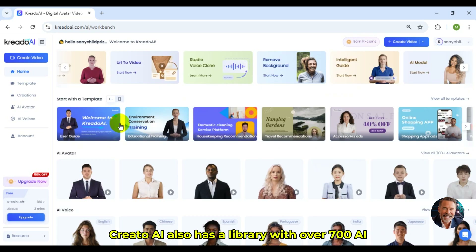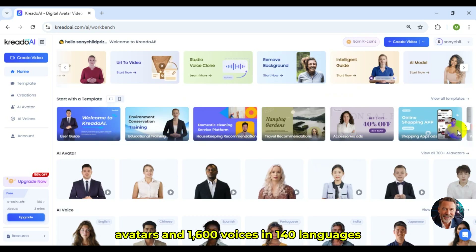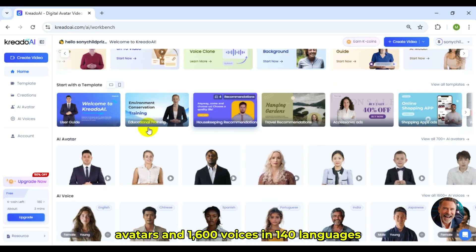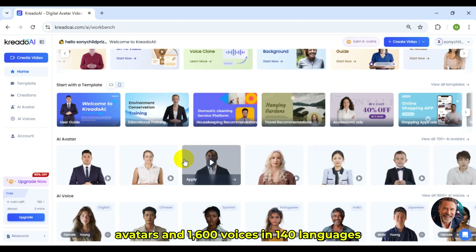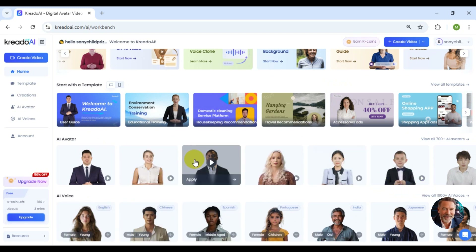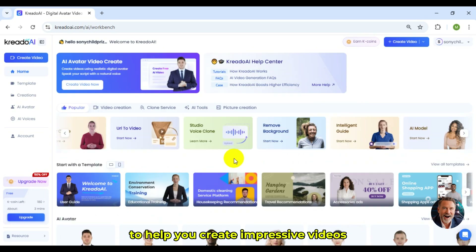Credo AI also has a library with over 700 AI avatars and 1,600 voices in 140 languages to help you create impressive videos.